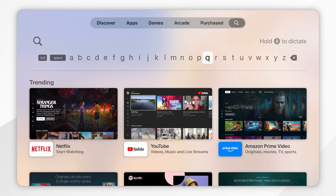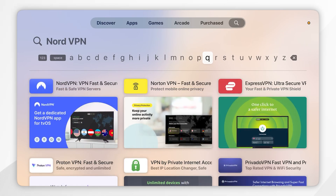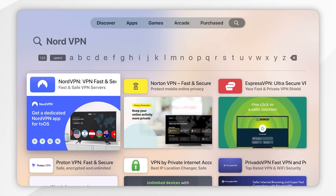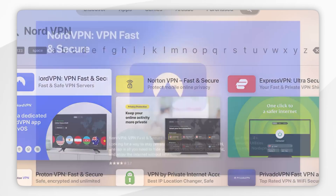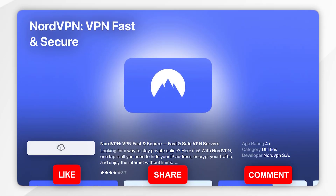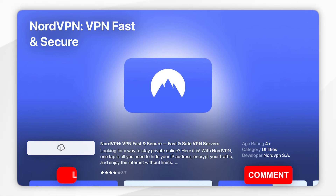For this example we are going to be using NordVPN. Once you've searched for it, it should be the top result which will look like this. So tap into that and click on the Get button. Mine shows the cloud button because I've downloaded this in the past.